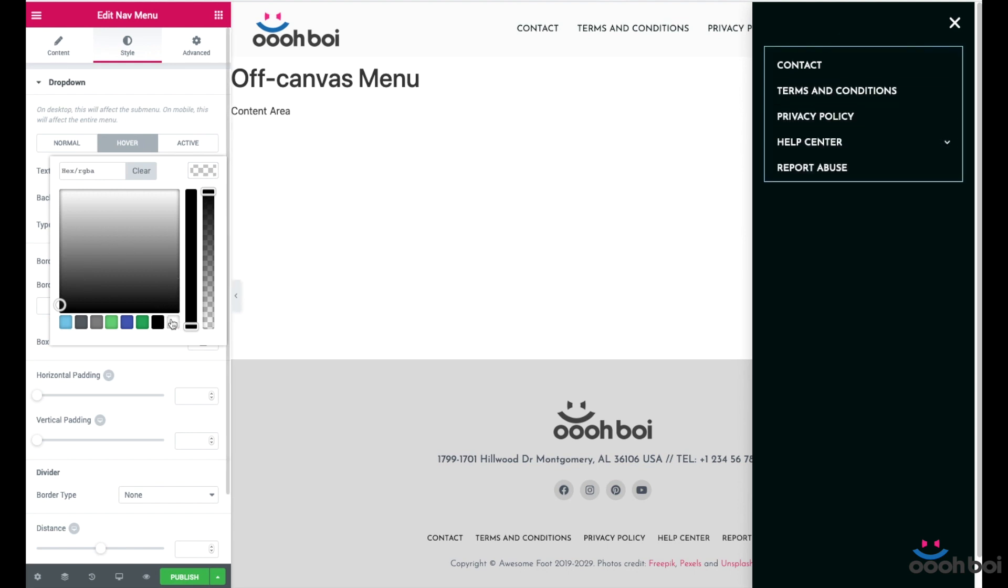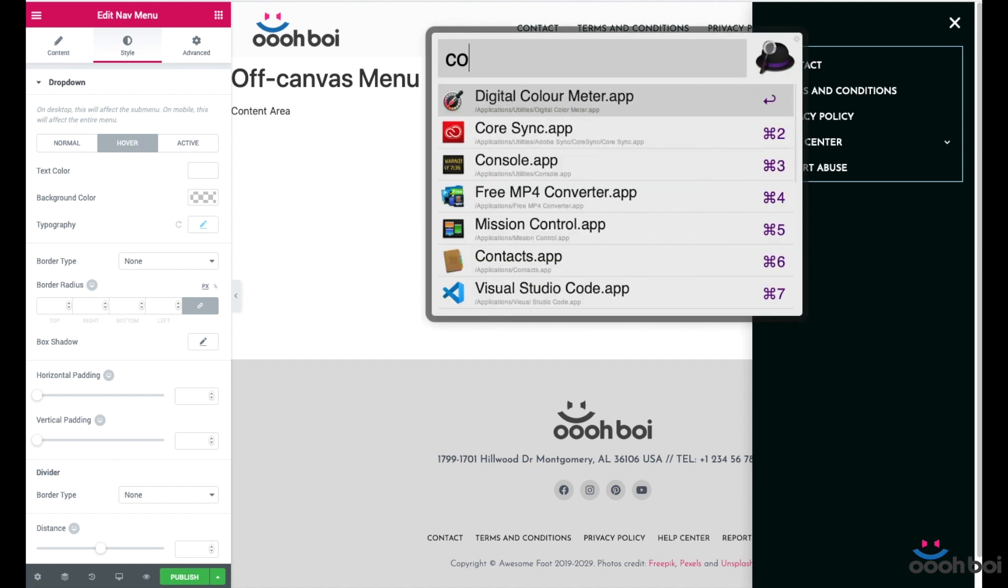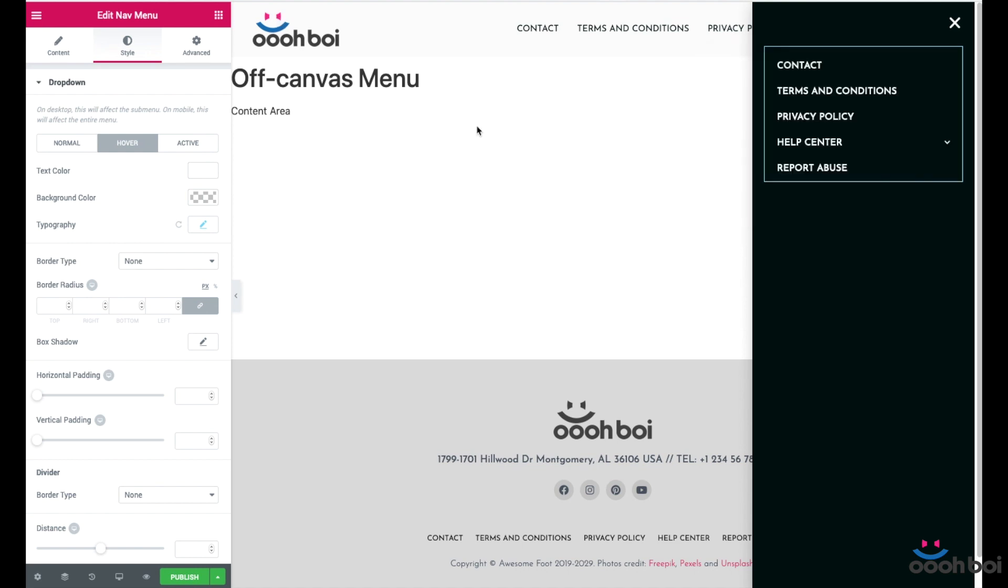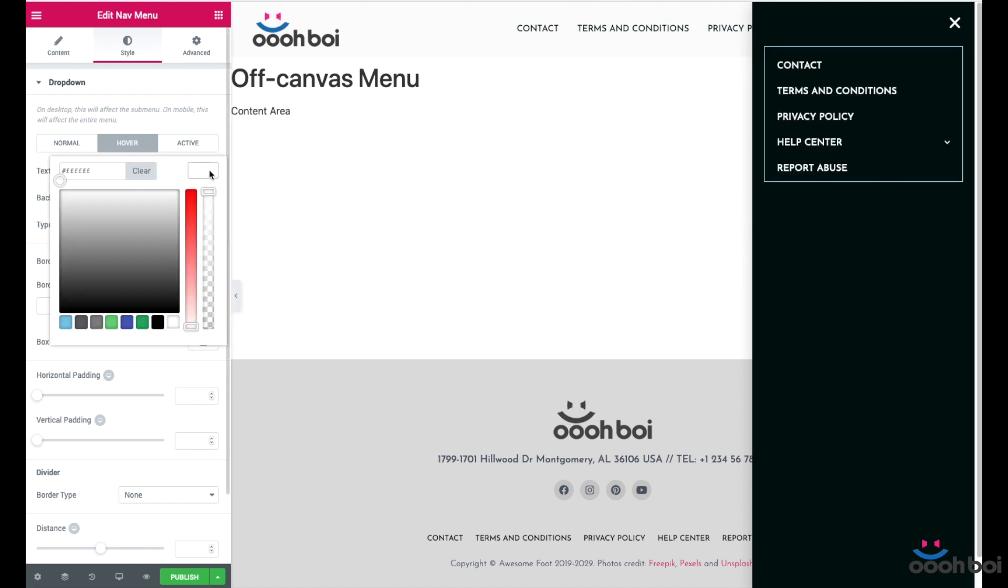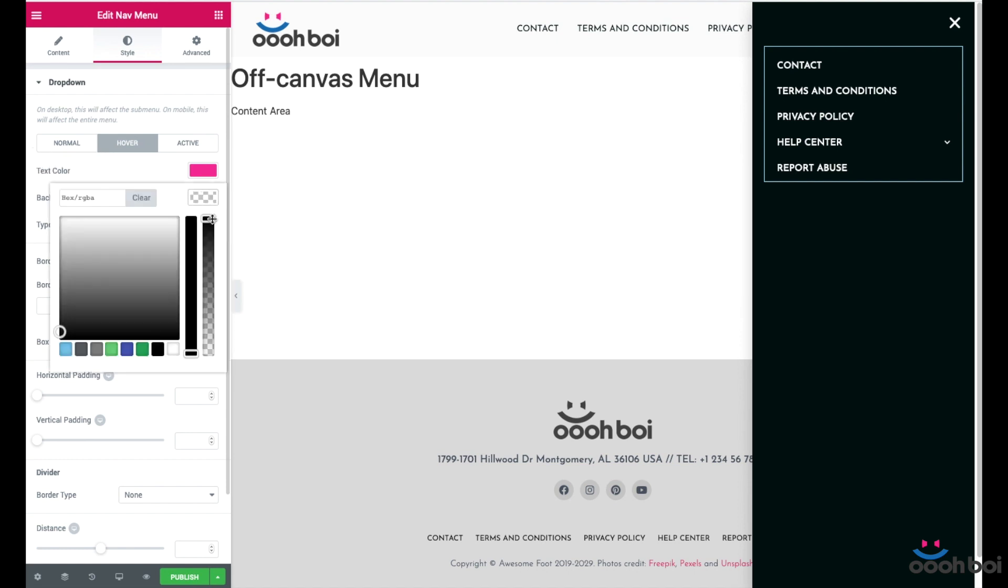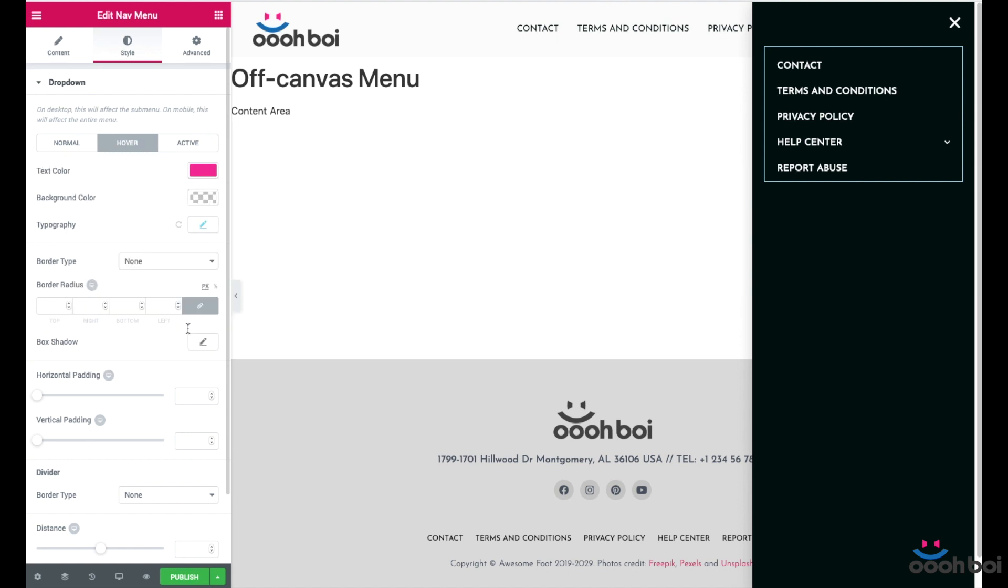Now select hover because we want the menu item to change color when mouse over it. I'm going to choose that purple color from the logo. I just have to find out its hexadecimal code. So I'm going to need my system application. And paste. Background color will be transparent. I don't want any background color.